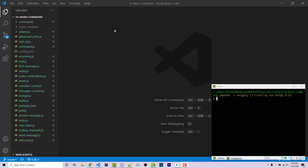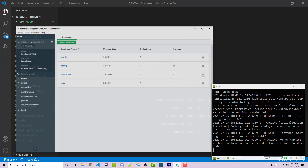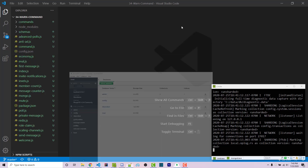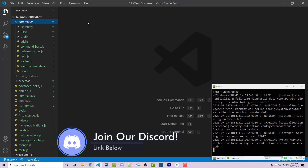Hello everyone, Alex here from warnoffkeys.com, and in this video I'm going to show you how you can create a warn command using Discord.js. If you have not been following along with the series, there are a couple of important videos you have to watch before this one: how to create a local Mongo server and how to create this command handler. Links to those videos can be found in the video description. Let's get started.